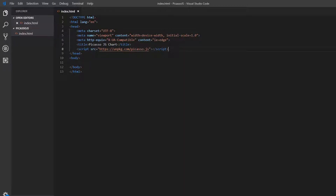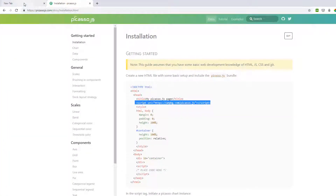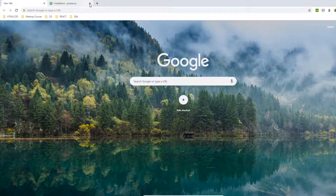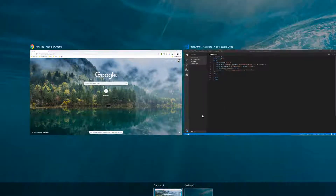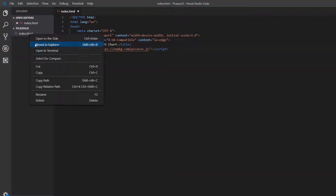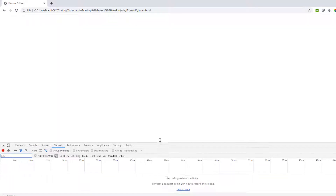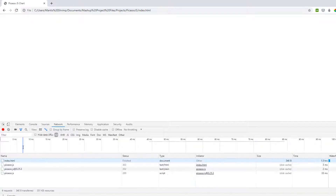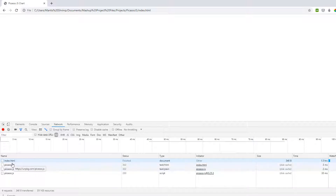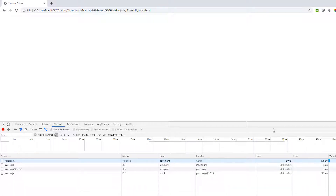Next I'm going to add a bit of styling to our document. I'll bring up the console and the network tab — you can see that we are loading the Picasso.js library, so that's looking good.